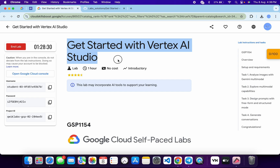Hello guys, welcome back to the channel. This lab is just recently updated, so this is the updated solution for this lab. In this video I'm going to show you the simplest way to complete this lab. First of all, just be logged in with your credentials, and once done with that, click on task number one.